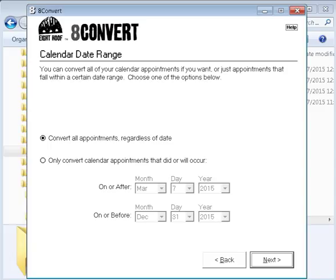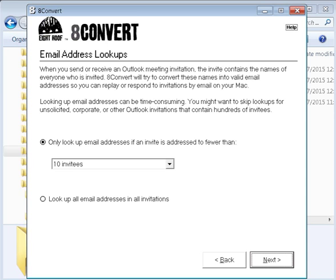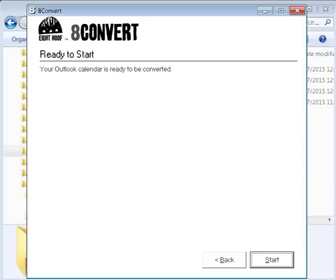And then you can select, I select to convert all appointments this way. I have a record if I need to look back on the calendar to look back at the appointment. Next one they let you select is look up the email address if any invite is addressed to fewer than 10 invitees. I just left it at 10 because chances are I won't look into the invitees. But if it's important to you, you need to set to the value you want. Okay. Then you go to next.